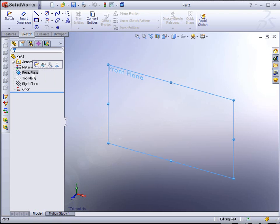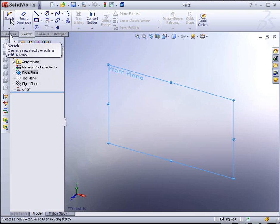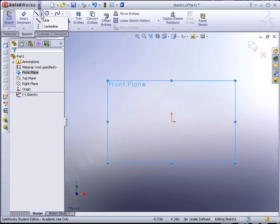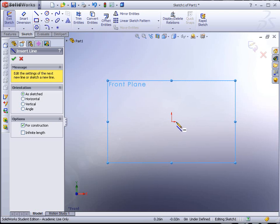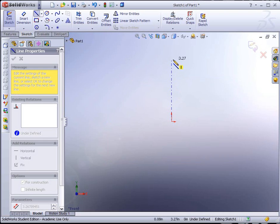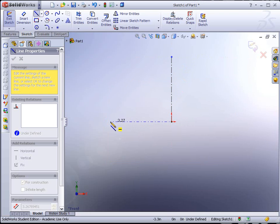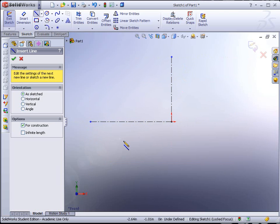Select the front plane and start a sketch on it. Select the Line tool, but to the right of it there's a little arrow. Click on that and you'll find Center Line as an option. We'll begin by drawing a vertical and horizontal center line off of the origin. The reason for this is that we're going to mirror and learn how to create a revolve feature as well.